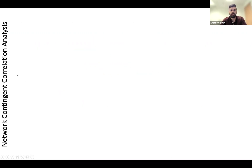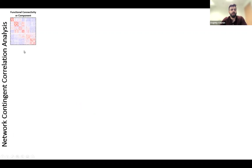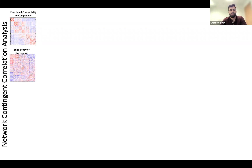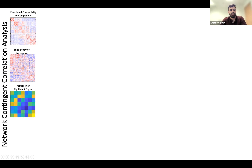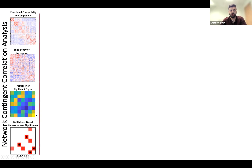To do that, I employed a variant of the network contingency analysis framework using correlation. For a set of functional connectivity matrices or components, we compute a correlation to a behavioral variable of interest at each edge — each connection in the matrix. We then create a summary statistic for each network block, asking how many edges within the block were significant. From this matrix, we compare it relative to a null model and ask whether the number of significant correlations exceeds that observed in our scrambled data.